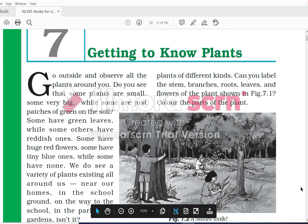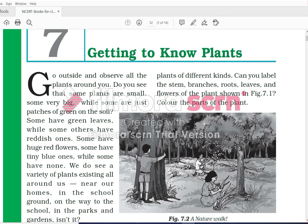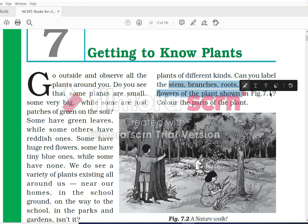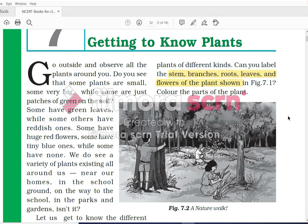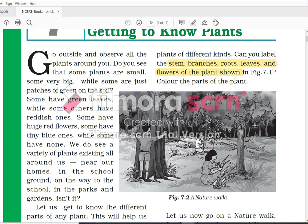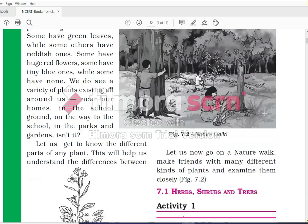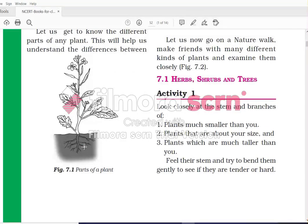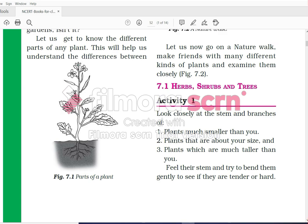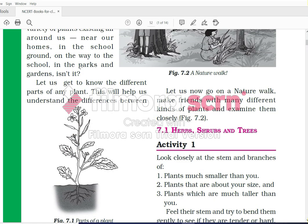Let us get to know the different parts of any plant. This will help us understand the difference between different kinds of plants. Can you label the stem, branch, roots, leaves, and flowers in this figure? In this image, we can identify: this is the root, this is the stem, these are the leaves, and these are the flowers.